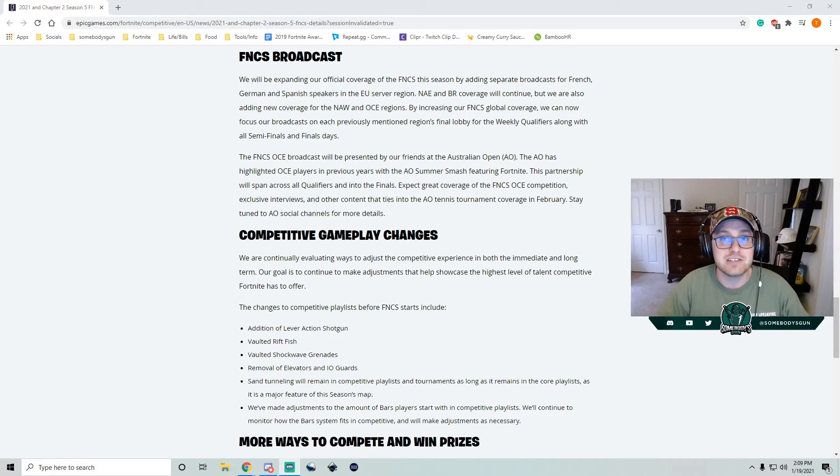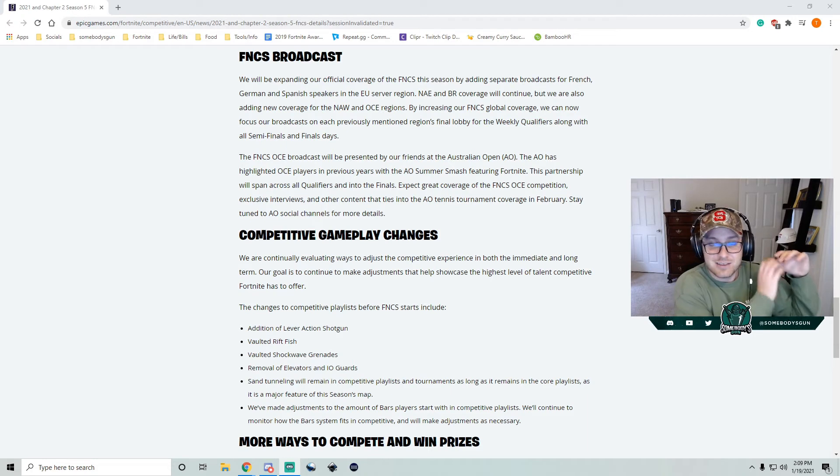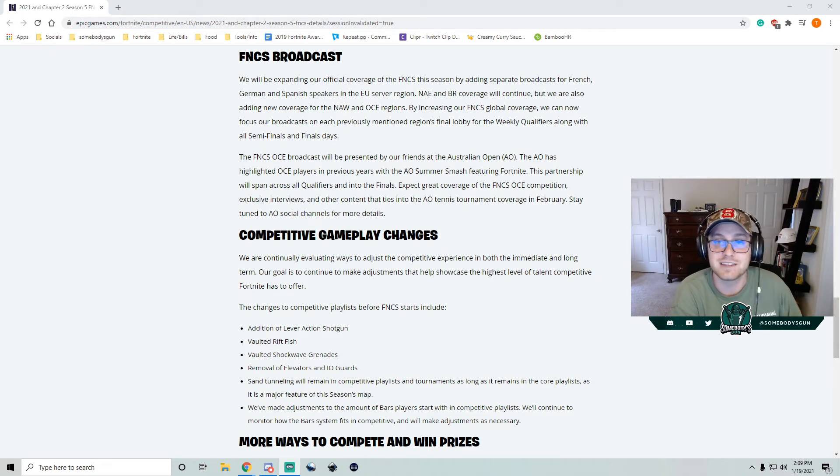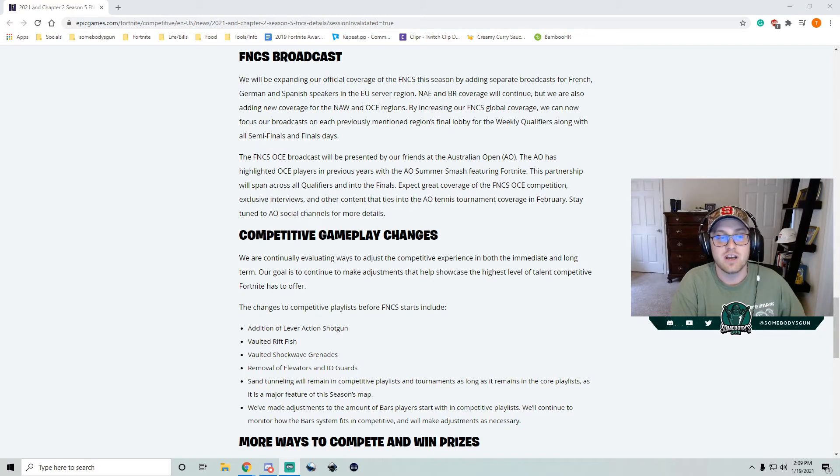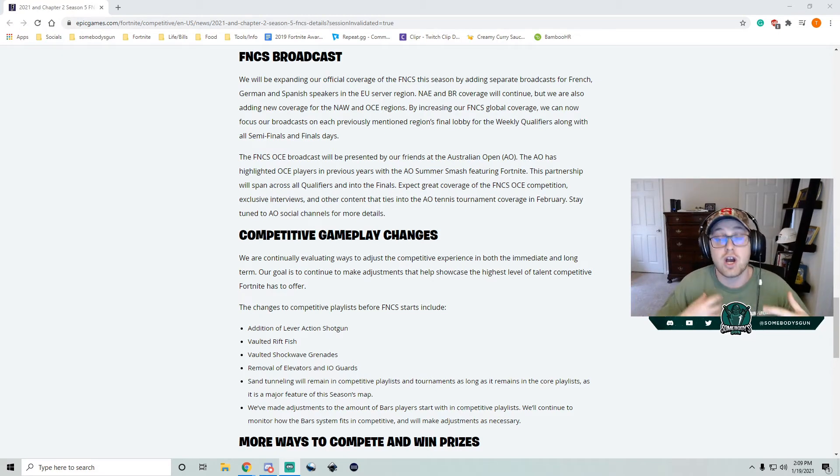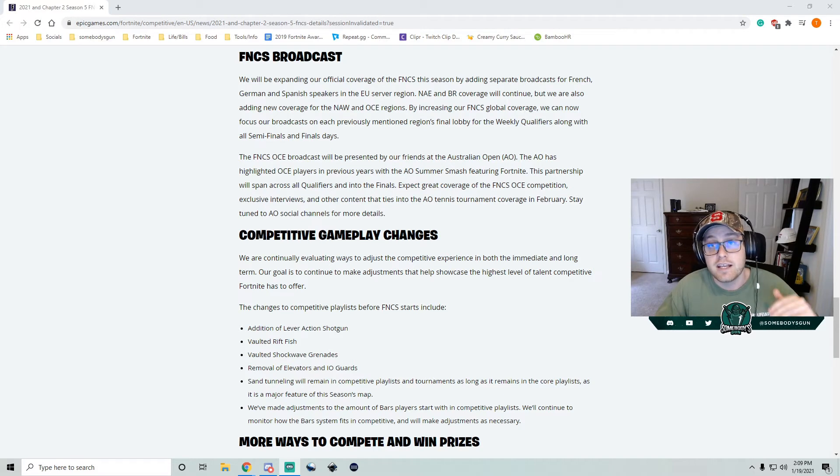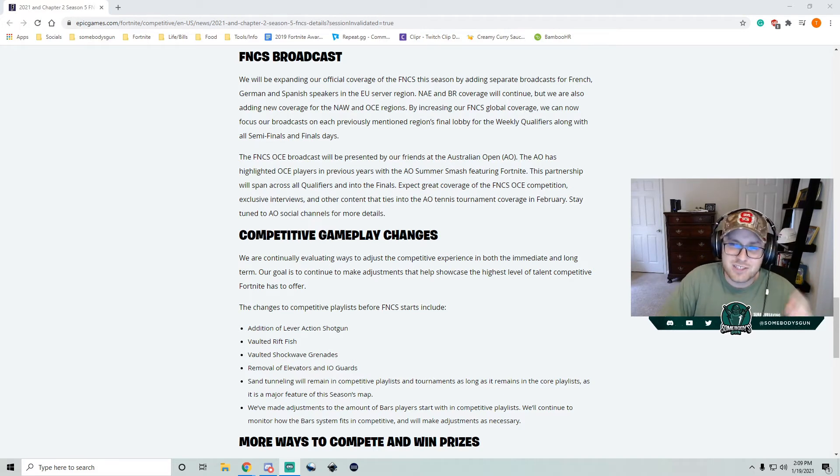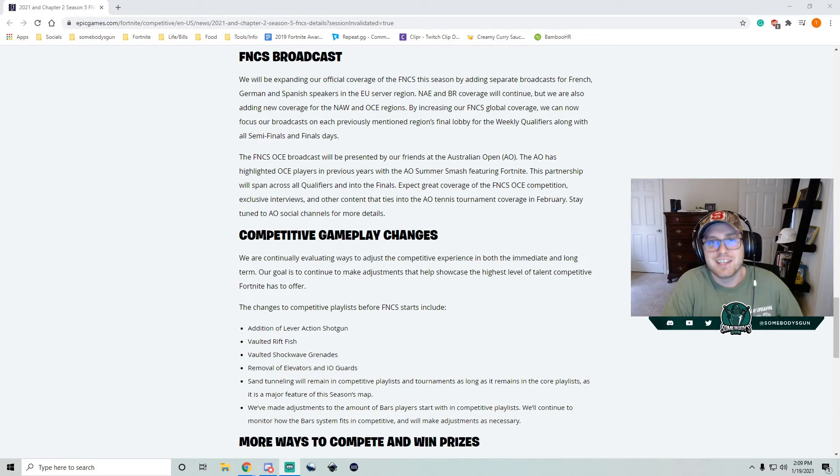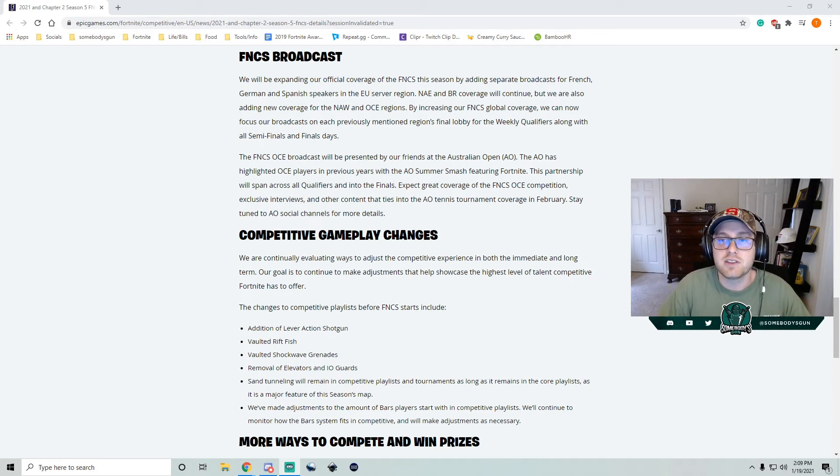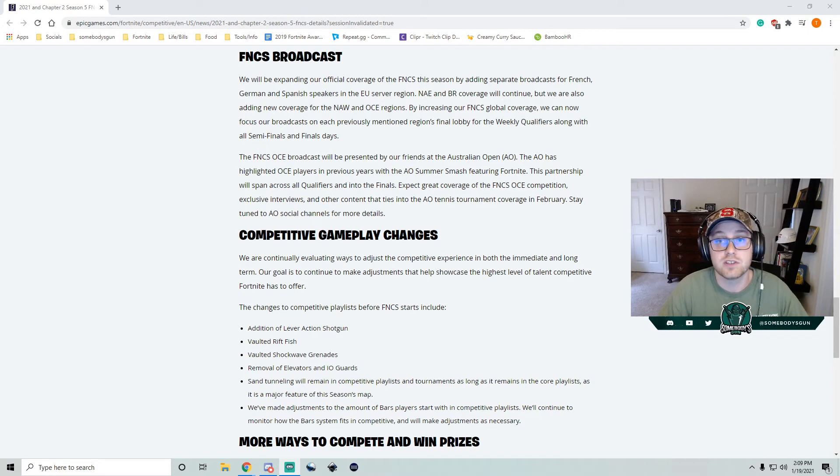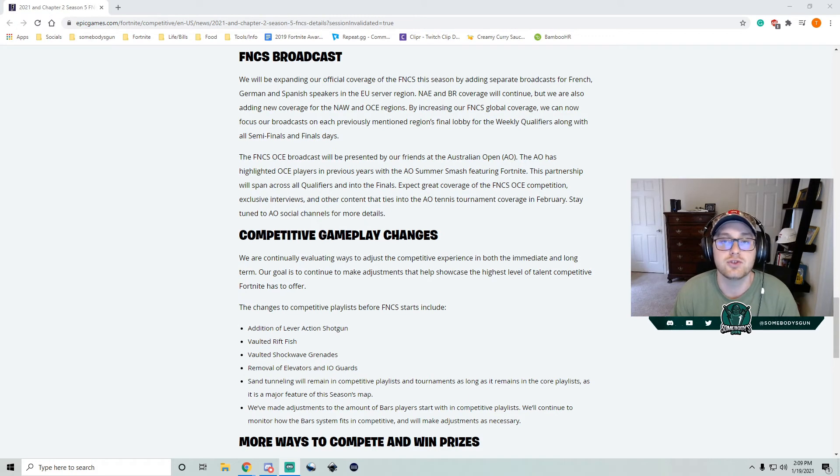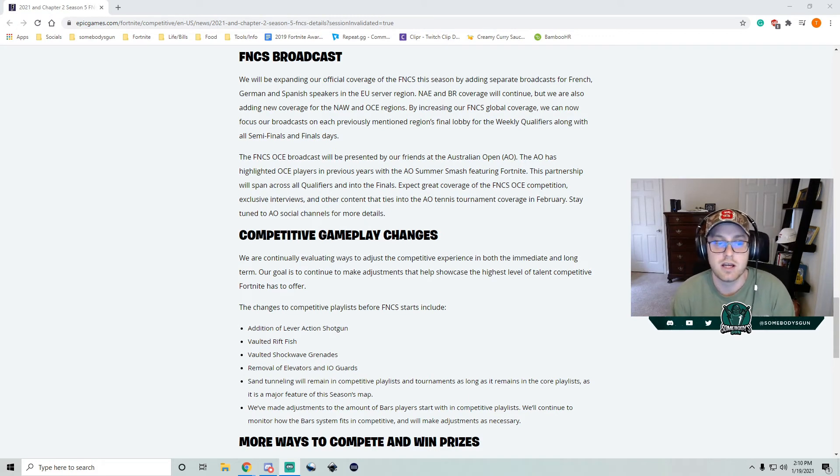Then just look below. We're getting some competitive changes as well. They've done some testing, they've gotten some feedback, and they want to make this the best FNCS ever. So they added the lever action shotgun. And to me personally, the shotgun meta is super, super, I don't want to say perfect because that's just poor verbiage. But I really think this shotgun meta is one of the best we've seen in a long time. There's something for everyone. And as long as you know how to play with different shotguns, you will be rewarded with your skill.